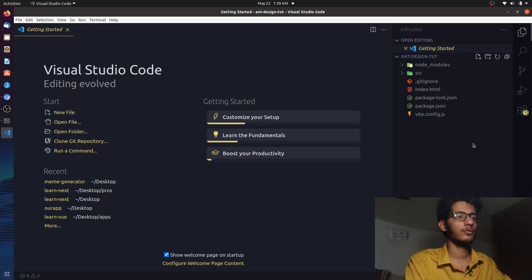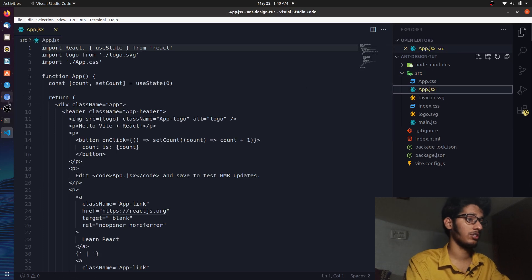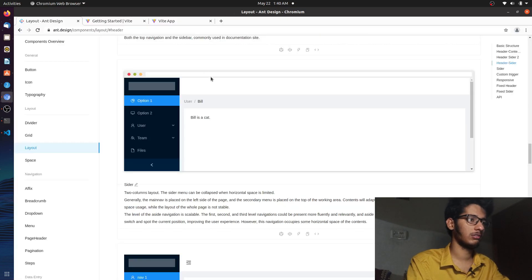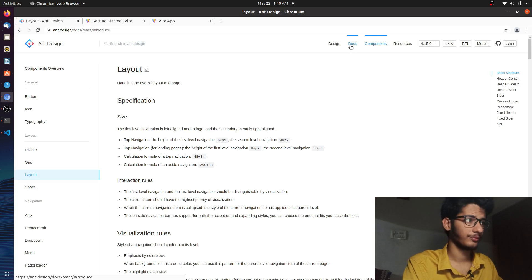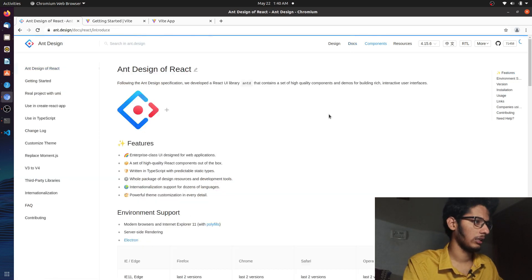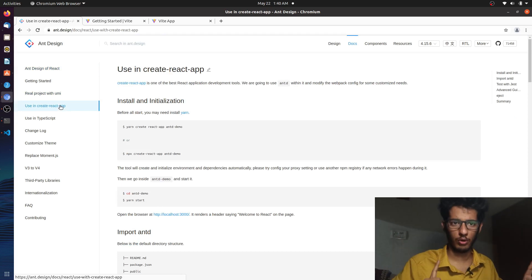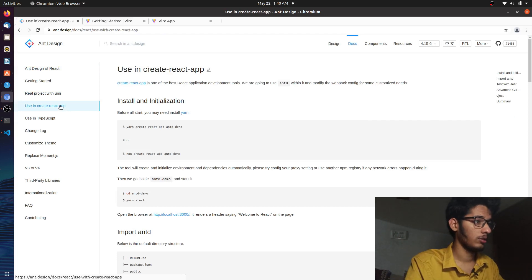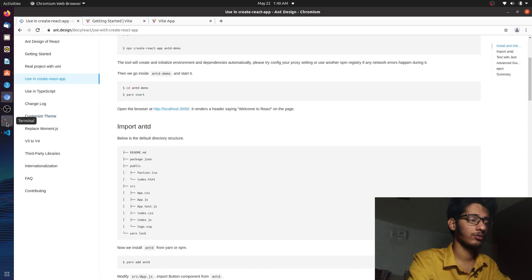Let's go to the source directory and the app.js file. First, let's learn how to install Ant Design into our project. Go to the Get Started section in the documentation, then the 'Use with Create React App' section. We are not using Create React App but this will work. What you have to do is install 'antd' — so let's run npm install antd. That's being installed right now.